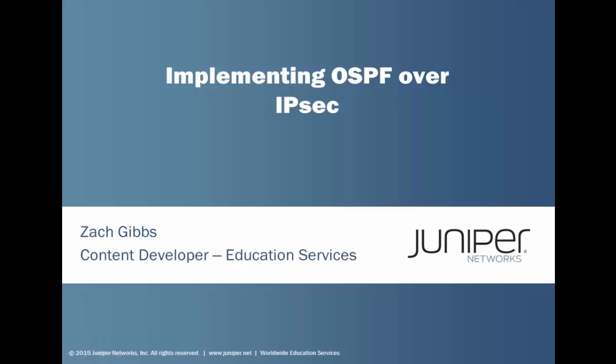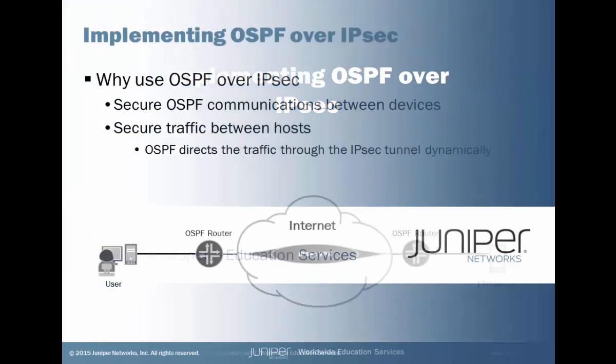Hello, my name is Zach Gibbs and I'm a Content Developer within Education Services inside Juniper Networks. Today we will be discussing the OSPF over IPsec Learning Byte.